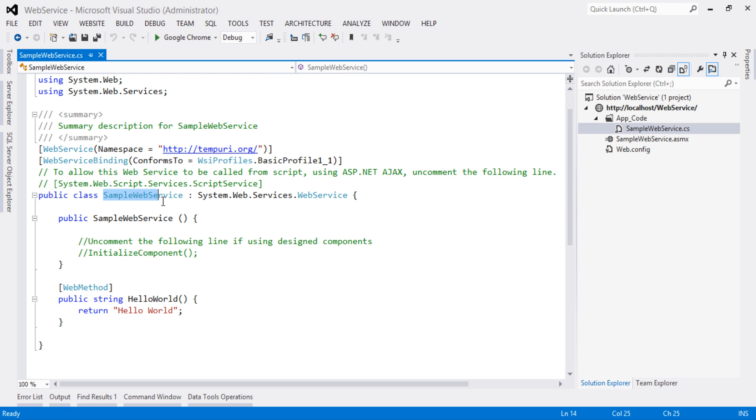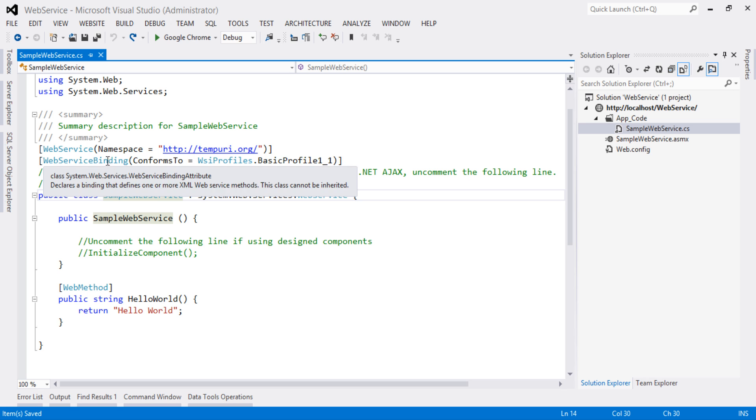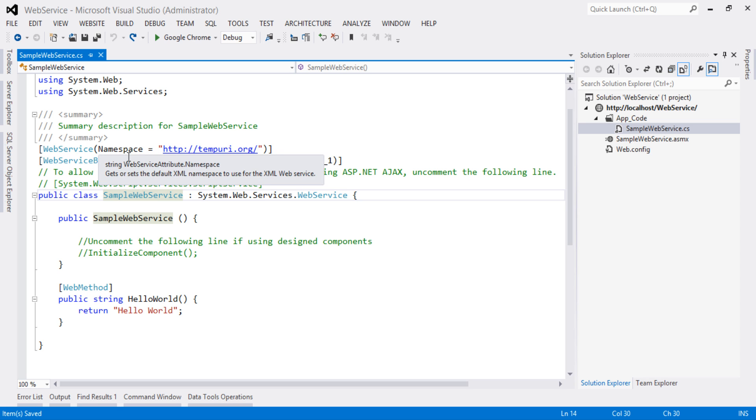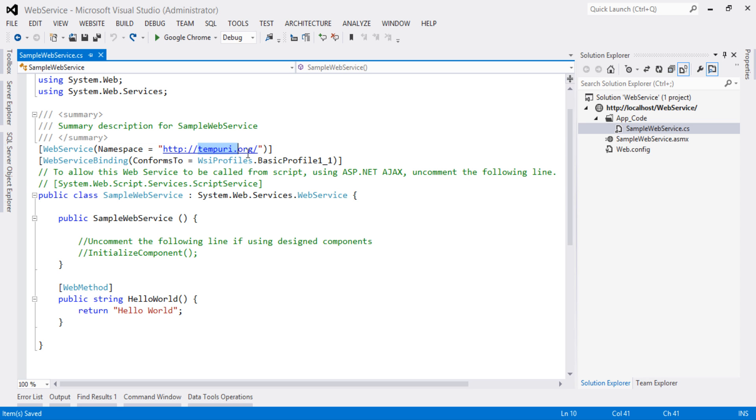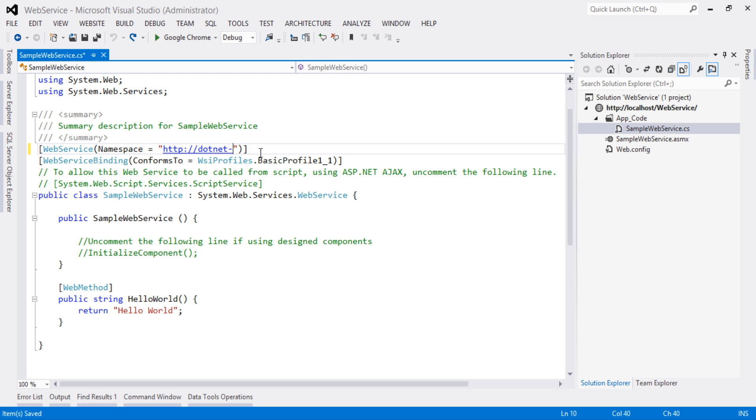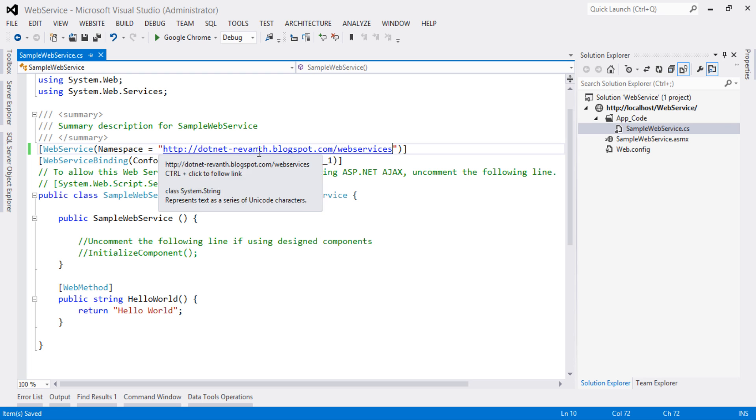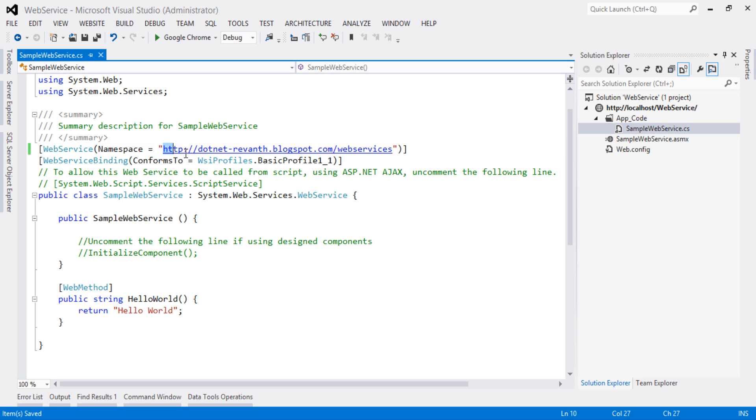For example, my service name is SampleWebService. If I host this in the server and another client creates a web service with the same name, it is very hard to find which service to invoke or consume. So in place of this namespace, you can give your company name or website name. By using this namespace, we can identify our service.